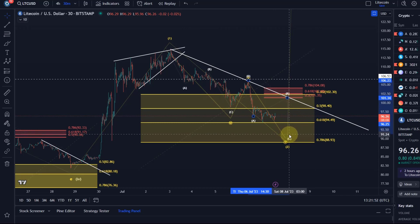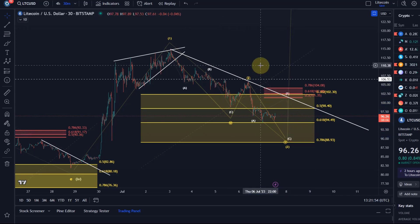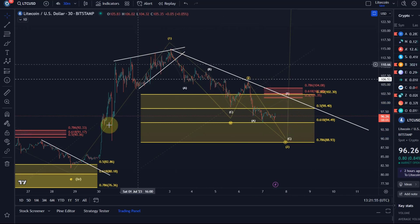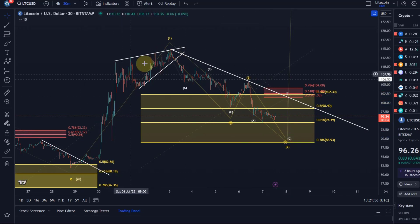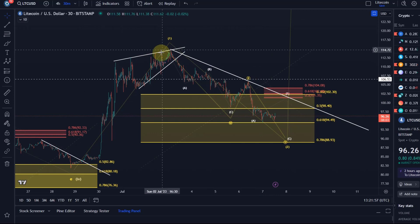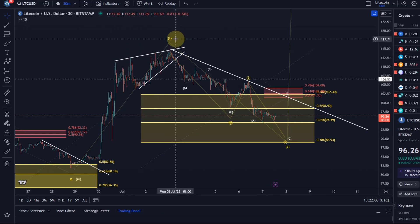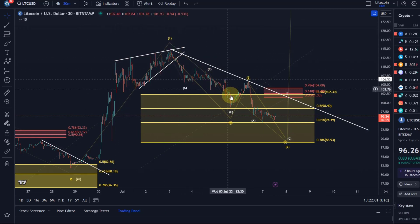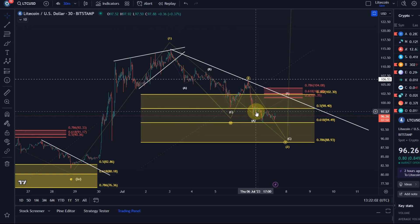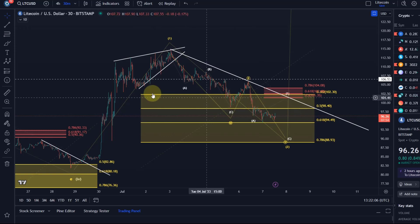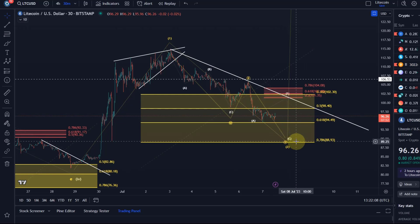Overall no change. The move up was quite impulsive with an ending diagonal at the end, and the move down currently looks fairly corrective and choppy, which rather confirms the idea that we are still in an overall uptrend. However, the view has to change below $88.